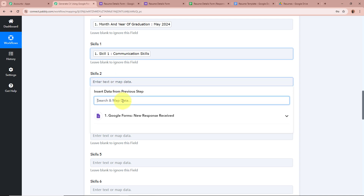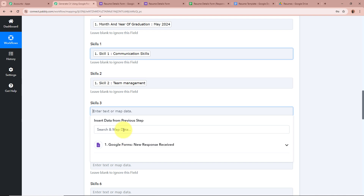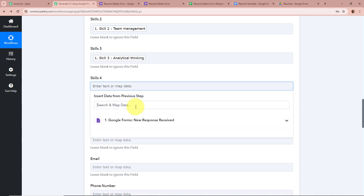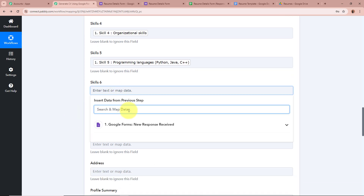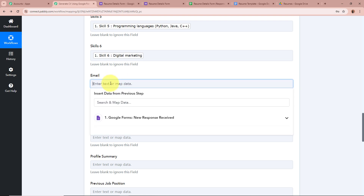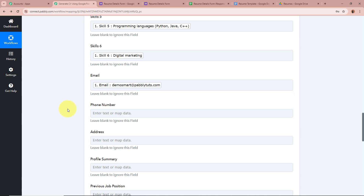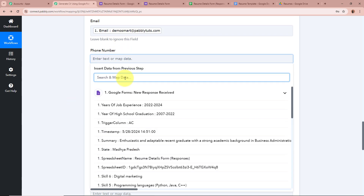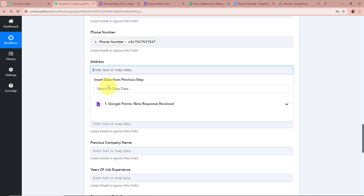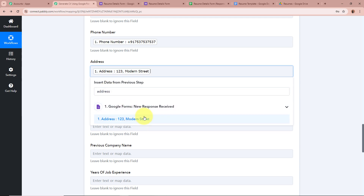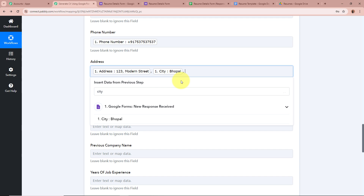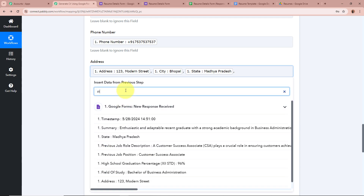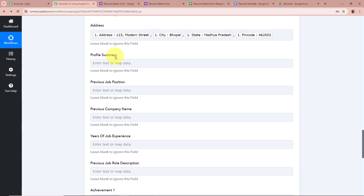For Skill 1 I'm going to map Skill 1, for Skill 2 I'm going to map Skill 2, for Skill 3 I'm going to map Skill 3, for Skill 4 I'm going to do the same, for Skill 5 I'm going to map Skill 5, and for Skill 6 I'm going to map Skill 6. Next it's asking for the email — I'm going to map the email of our student. For the phone number I'm going to map the phone data. For the address, I'm going to map the address data, then a comma and space, then map the city name, comma and space, then map the state.